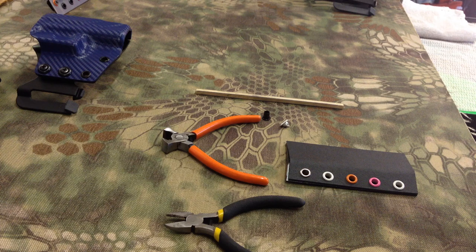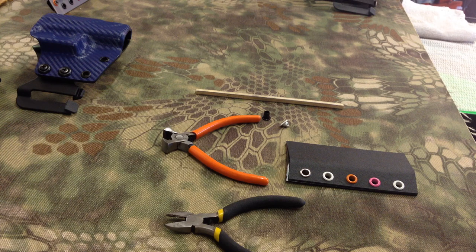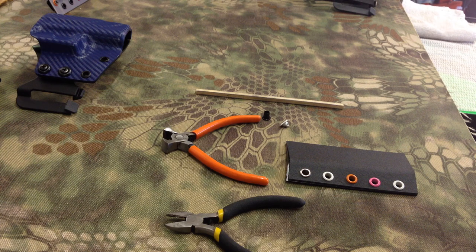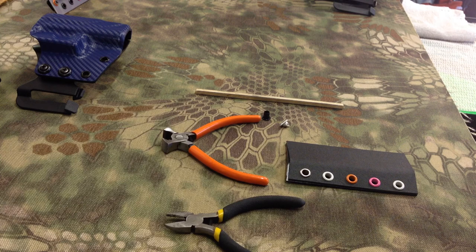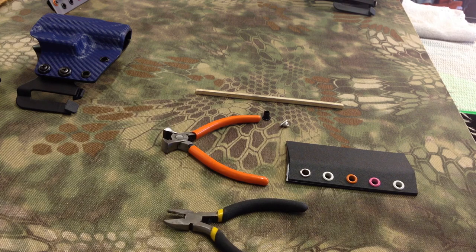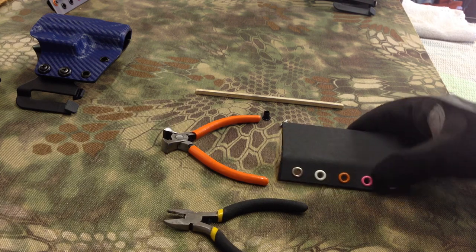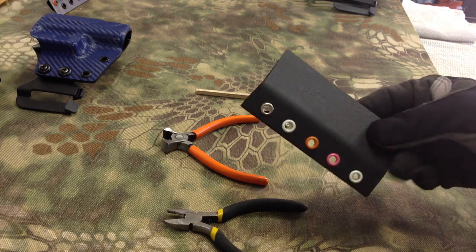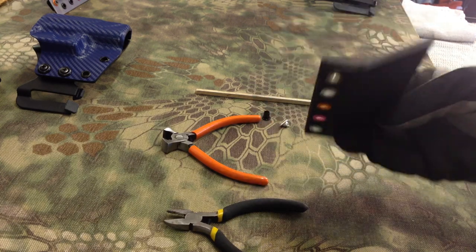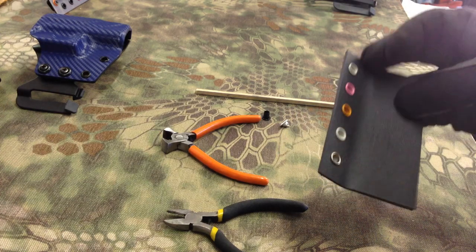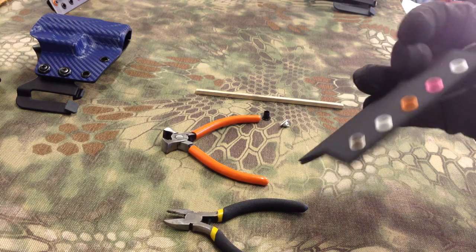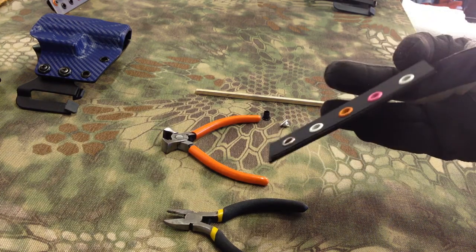Hey YouTube, this is Tony with Alameda Holsters. I want to do an updated video on removing eyelets from kydex.